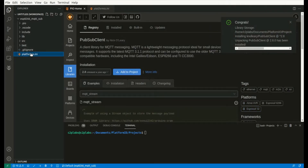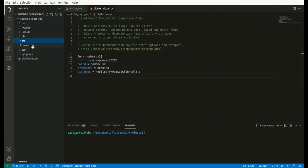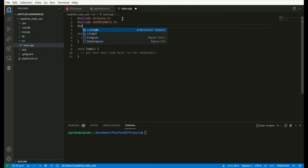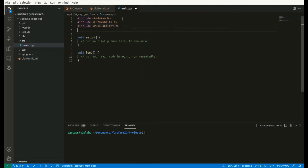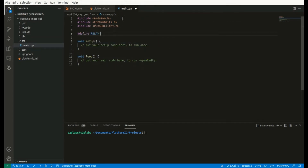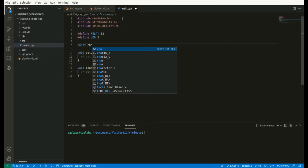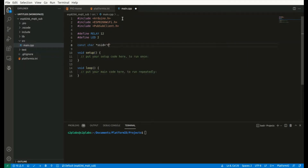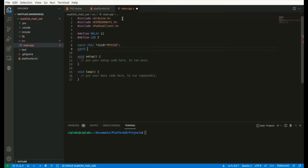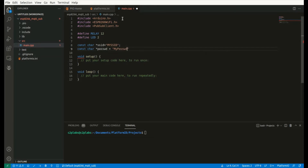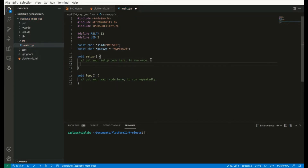Once this library is added, let us go to the source files. Start by including the required header files: pubsubclient.h and ESP8266WiFi.h. Define the GPIO pins — GPIO-2 is used for the relay and GPIO-2 is used for the onboard LED. Declare character string variables for storing the SSID and password of the access point. These two will be used for NodeMCU to connect to the access point.